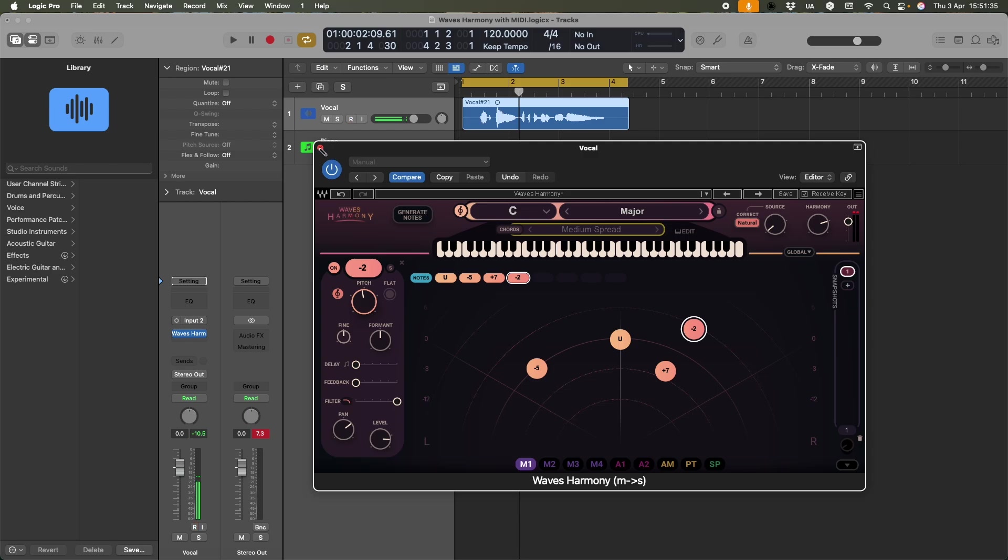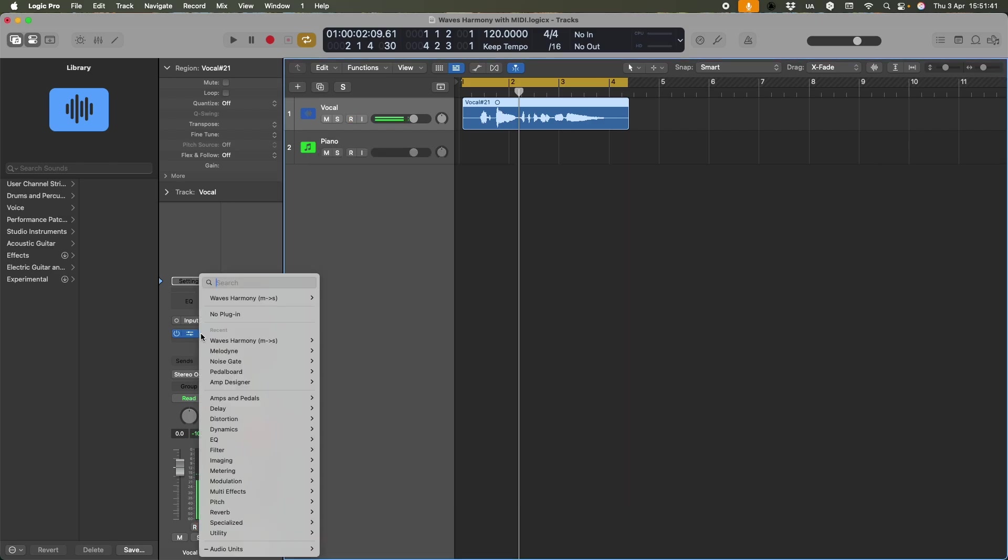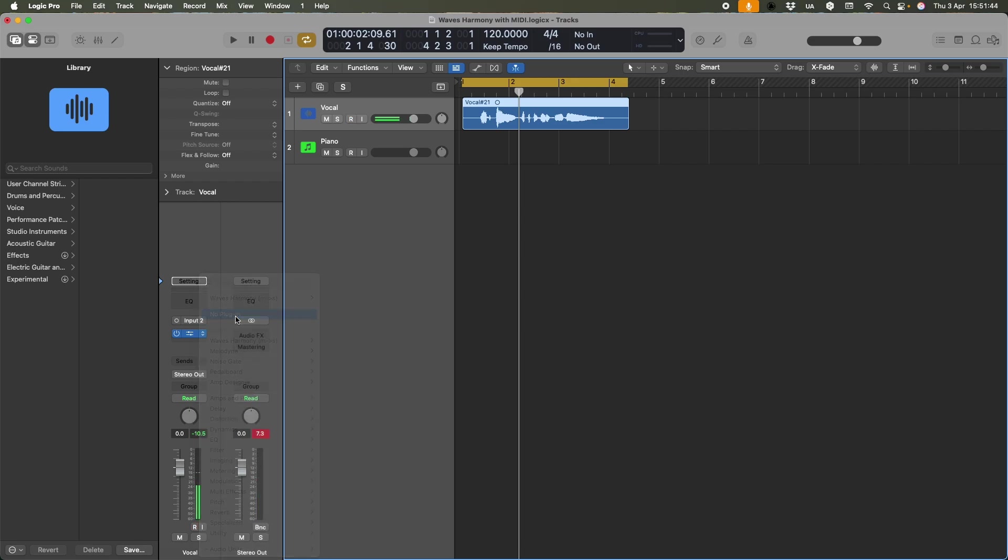And if you want harmony to do the heavy lifting, as far as the theory is concerned, this might be ideal. For me, it's not. I want something a little bit more hands-on, so I'm going to get rid of that.